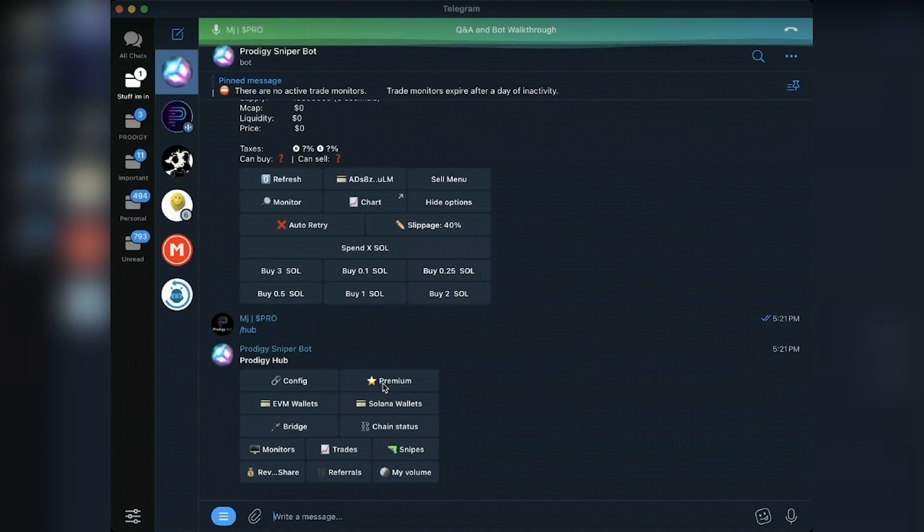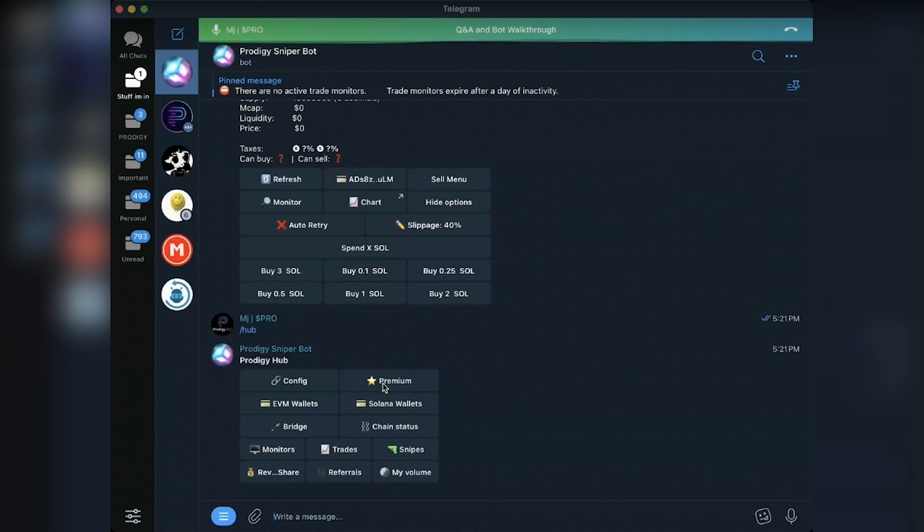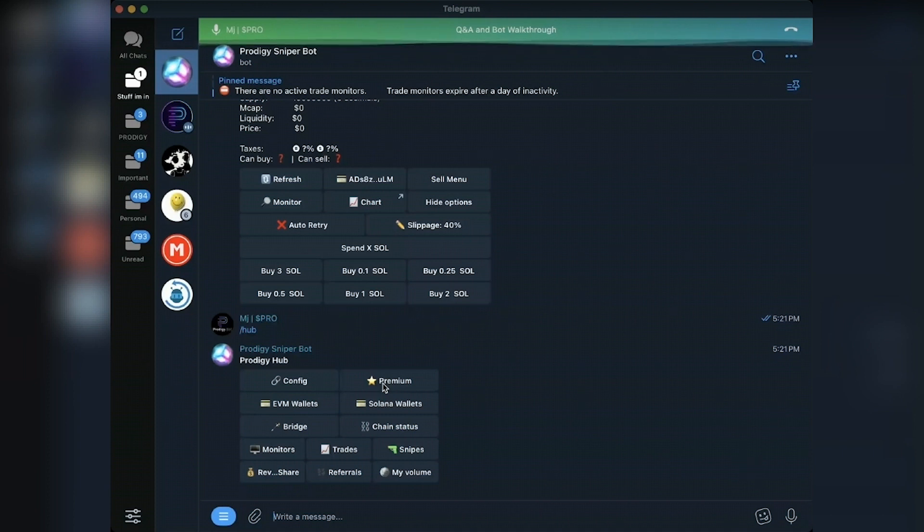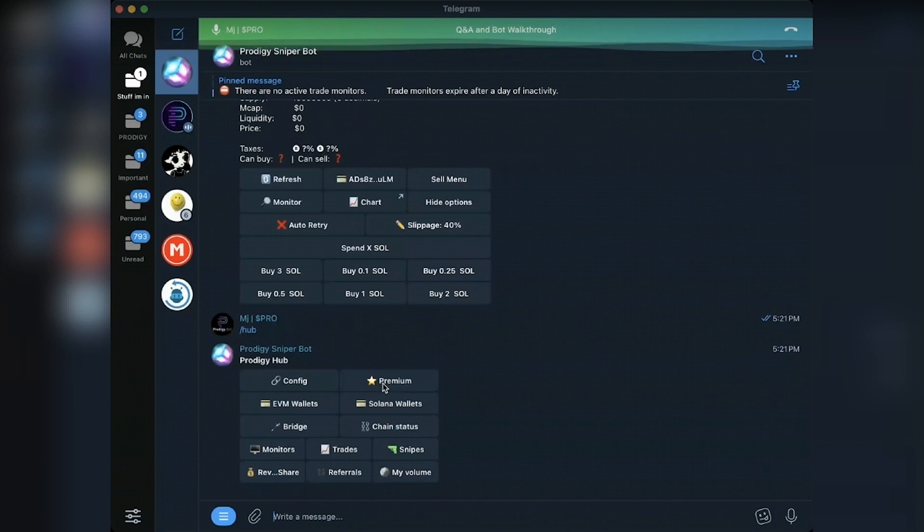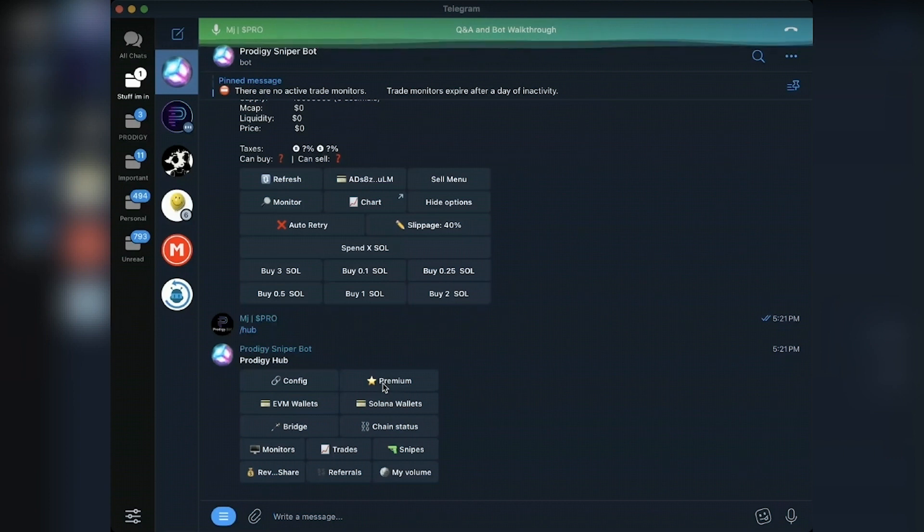We have a calculator on our website for how much you, if you are a Maestro user, have paid Maestro. I paid Maestro five ETH in five months with my trading volume, and I'm not that heavy of a trader. So if you are a heavy trader, that is a pretty good deal, honestly.